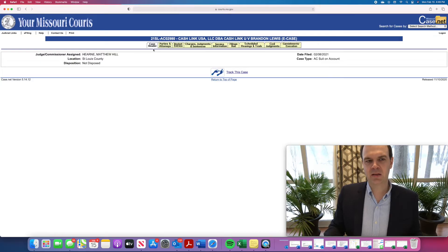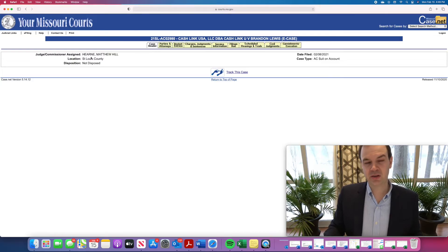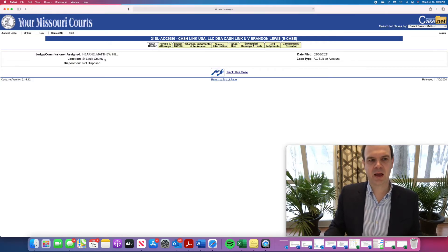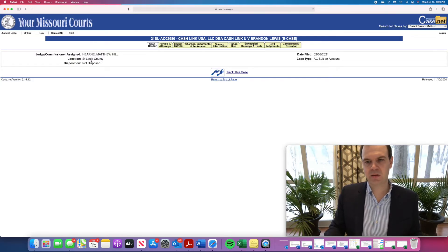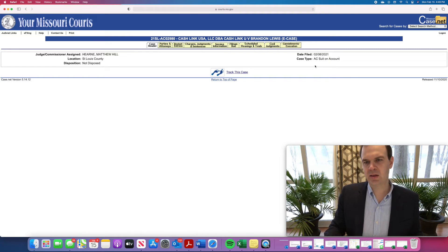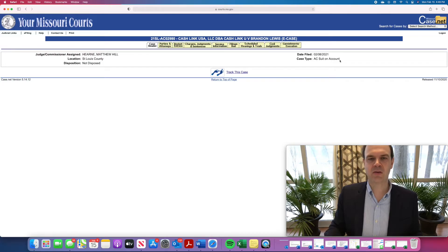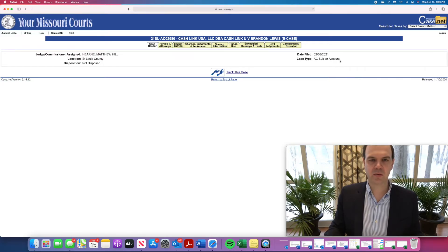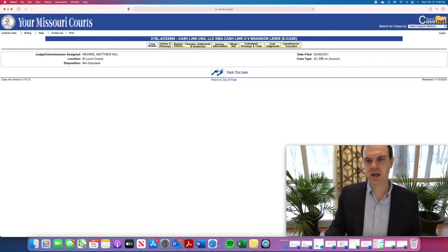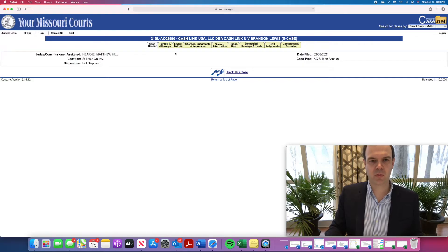The case header will tell you the judge to whom the case has been assigned, where the case is pending here in St. Louis County. It'll tell you the general nature of the case. Here it says suit on account. It just means basically a lawsuit that concerns a debt, essentially, and the date filed, which is February 8th of 2021.